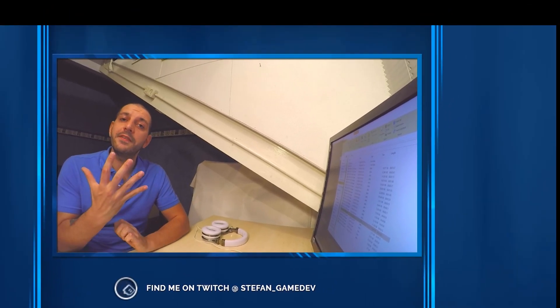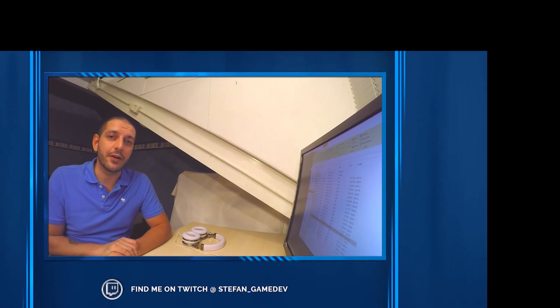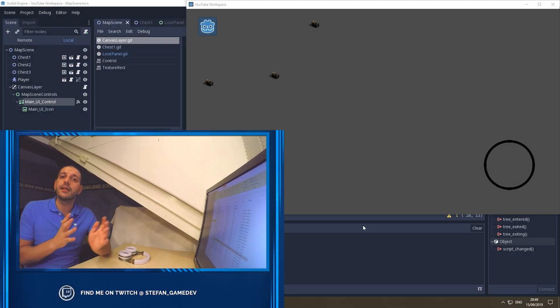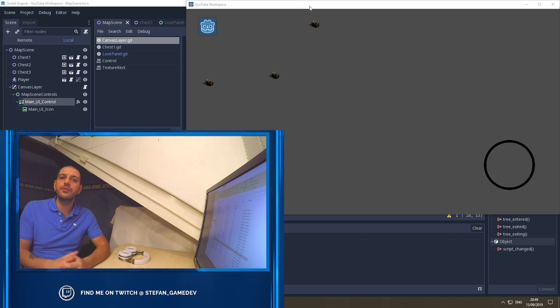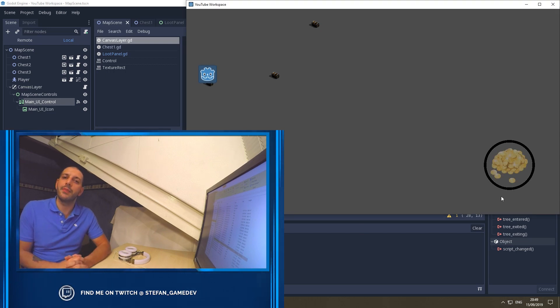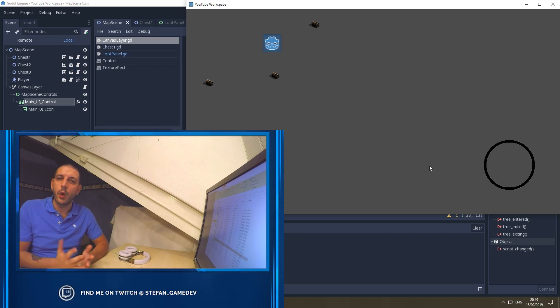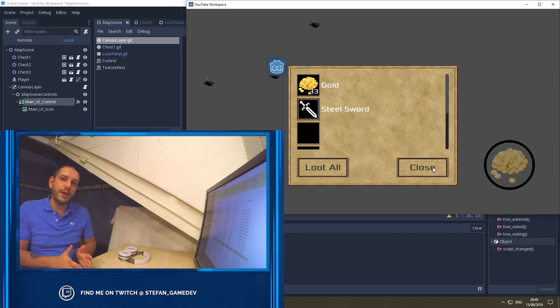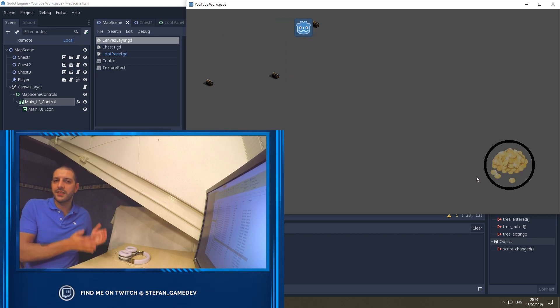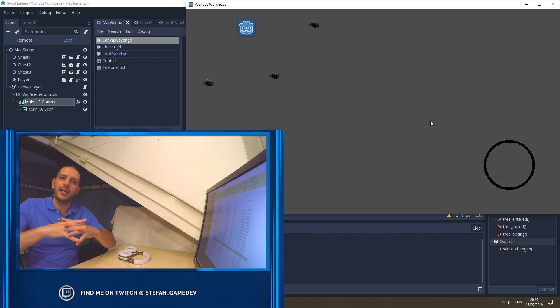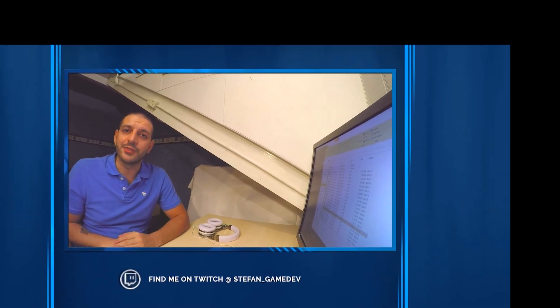Hey guys and welcome to the fifth episode of our advanced inventory system tutorial in Godot 3.1. In this tutorial we'll take a look at signals and custom signals and how you can use them to link all your different game elements together. We will be linking our loot panel with our graphical user interface and our collision detection of our chest to really bring everything together into a single package.